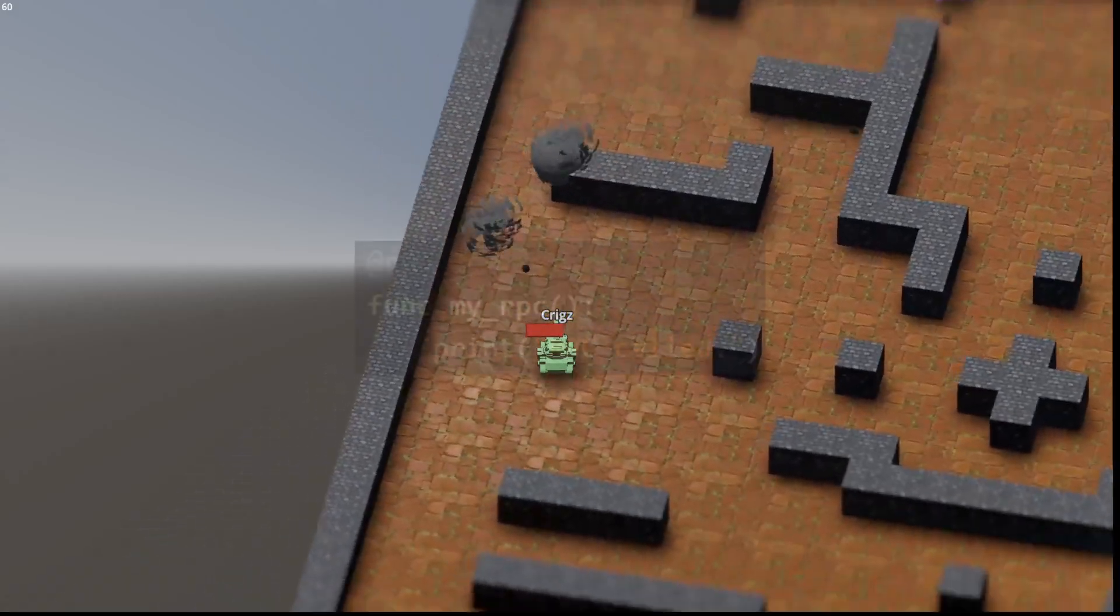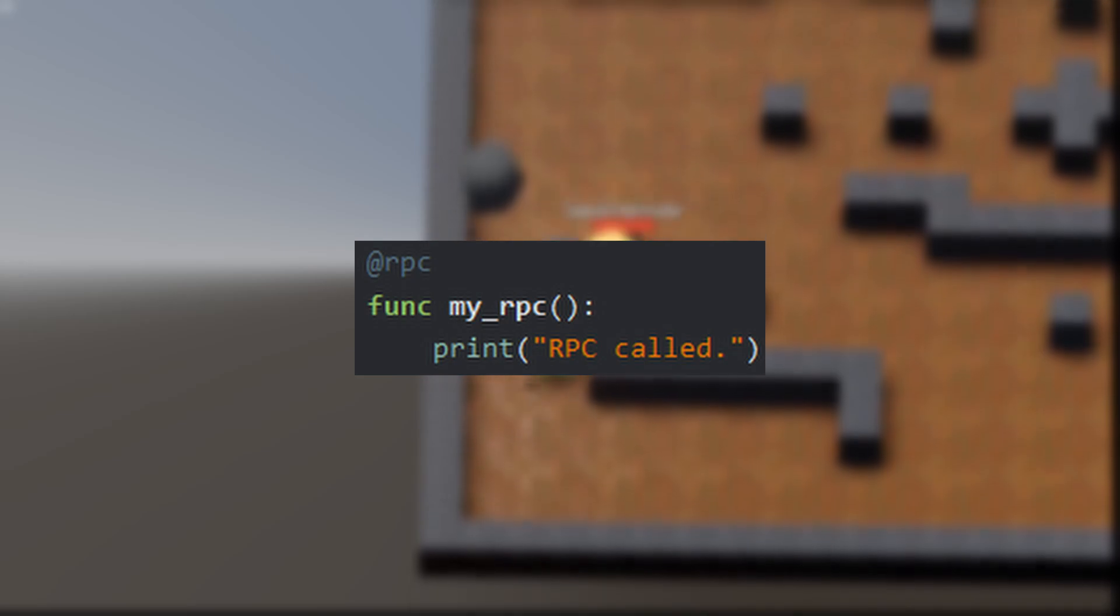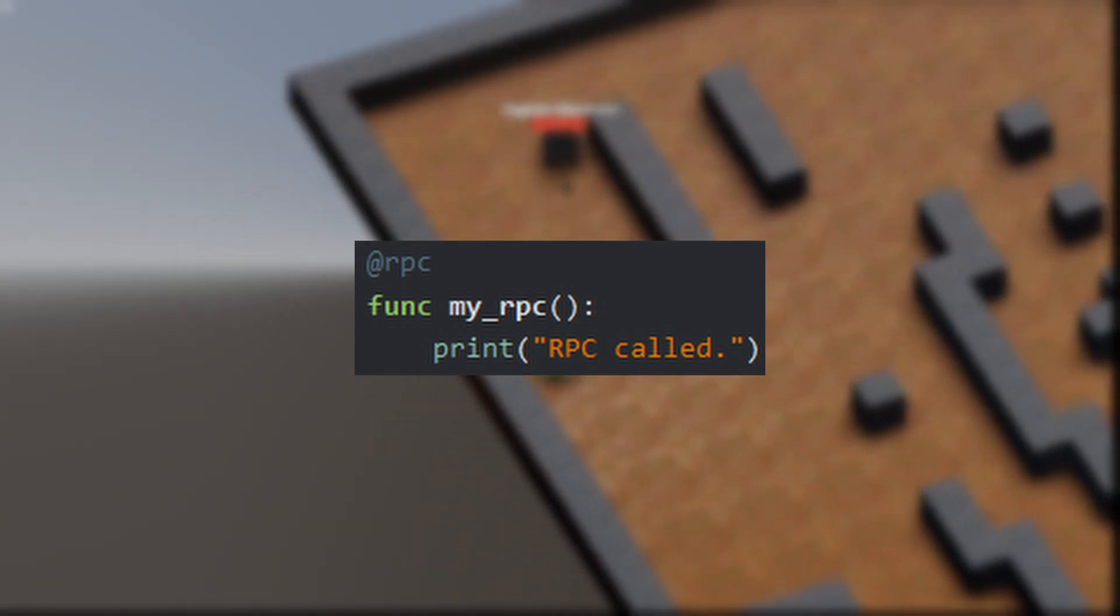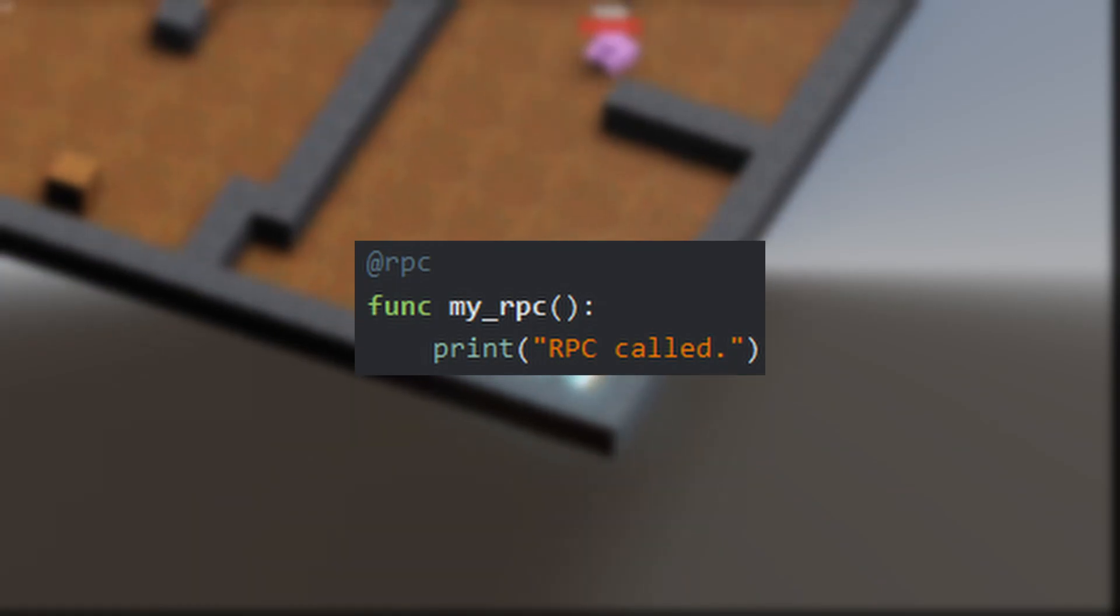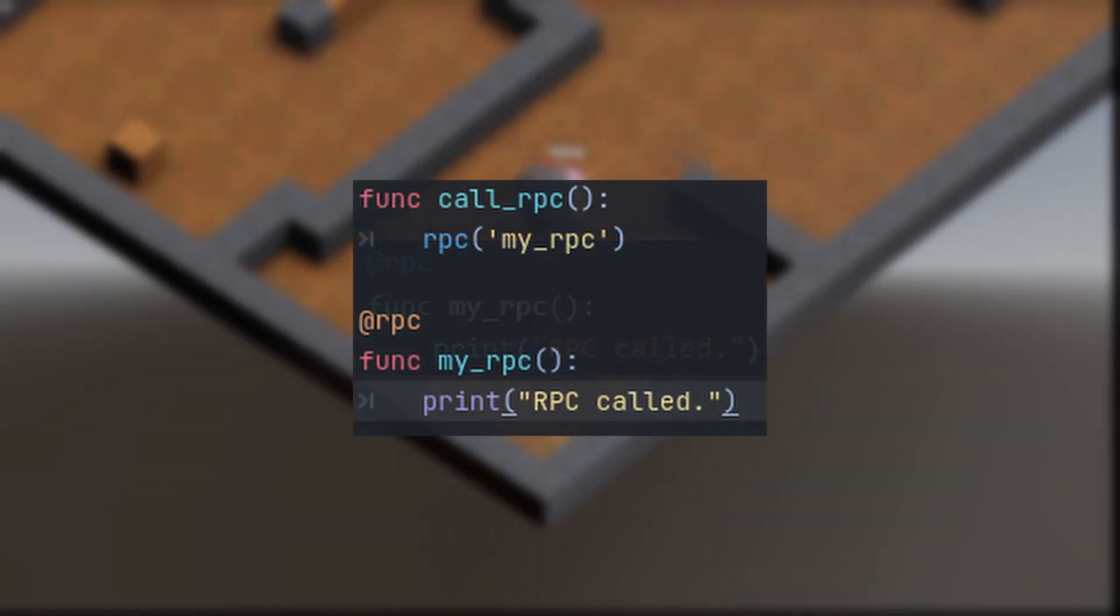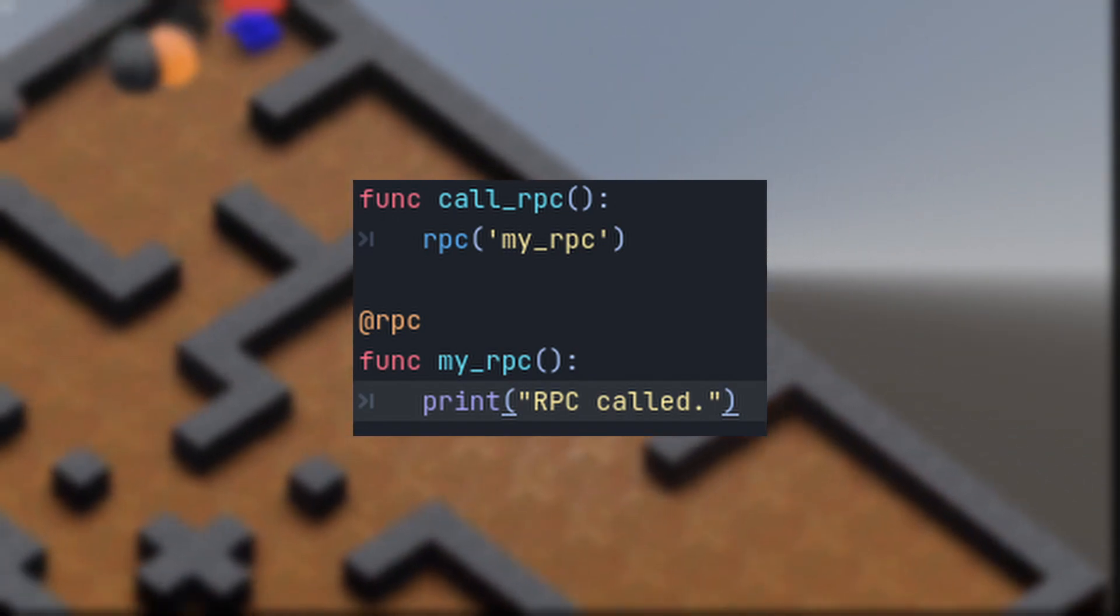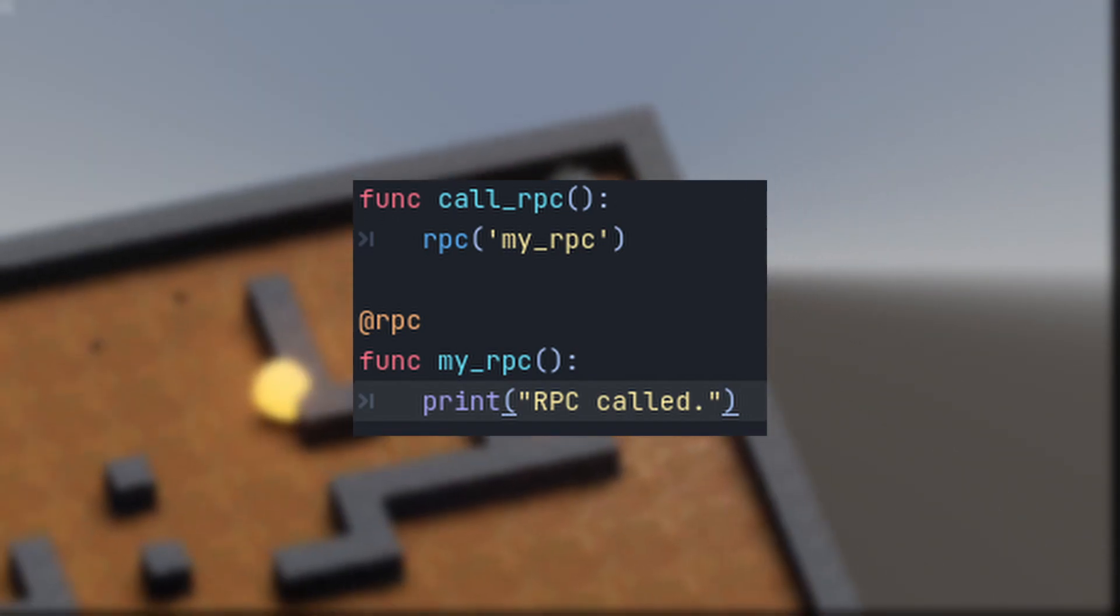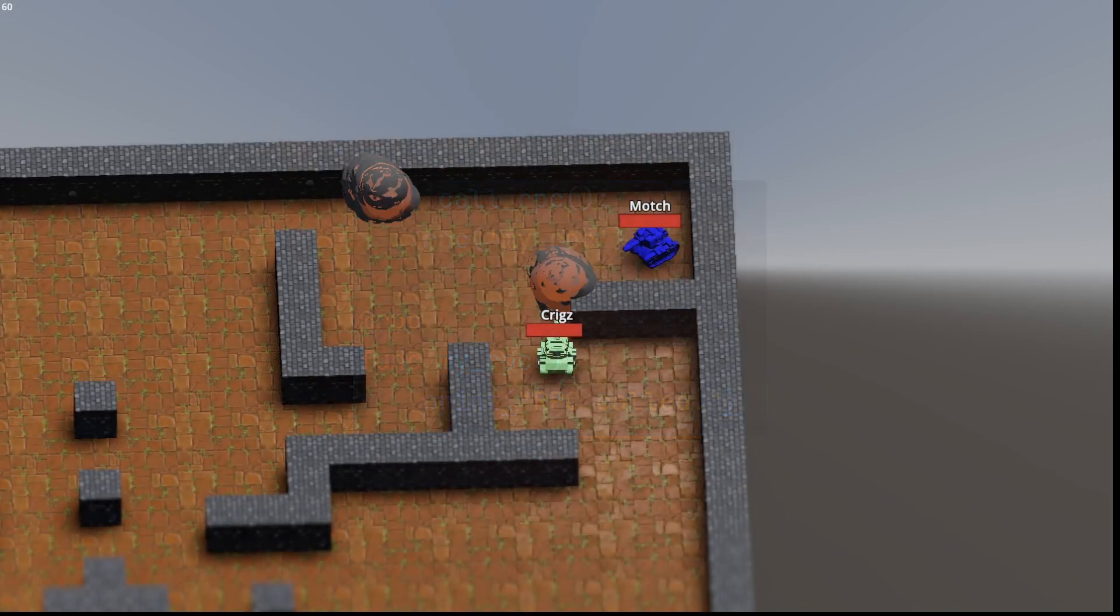To mark a function as an RPC, you just use the RPC annotation. By default, this RPC will only be callable from the node's network authority, which defaults to the server. To make a call to the RPC, call the RPC function on the node with the function name as a string parameter. Any arguments can be listed afterwards. This will then call the function on all other peers.